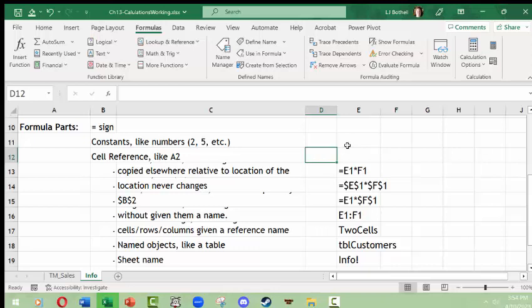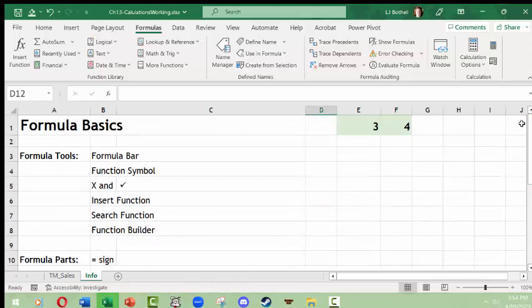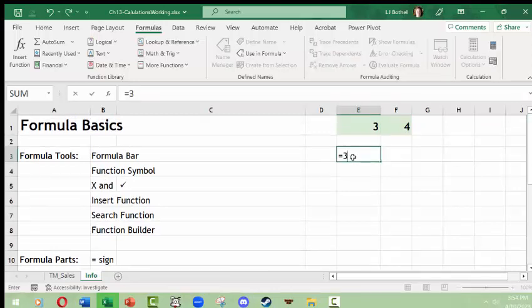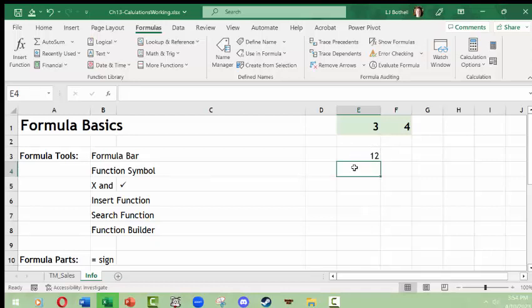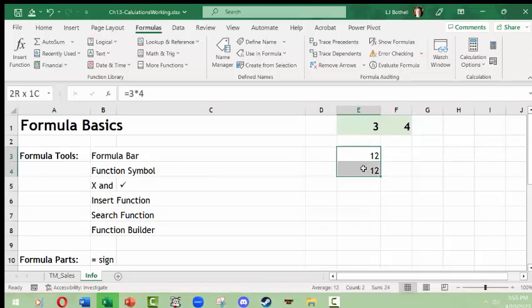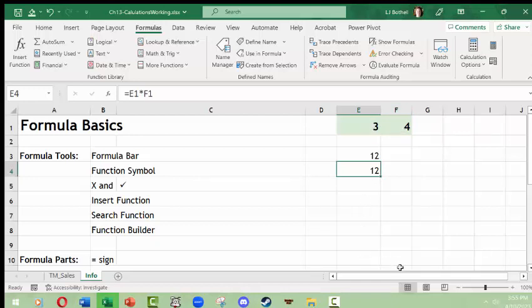Formulas and functions can also use cell references. So instead of typing equals 3 times 4, you could reference cells — for example, the contents of cell E1 times the contents of cell F1 — and you get the same answer. It's more efficient to use cell references because if the cell values change, the formula updates automatically. And if you have a row of formulas, you can copy them down and they will adjust relative to their position.